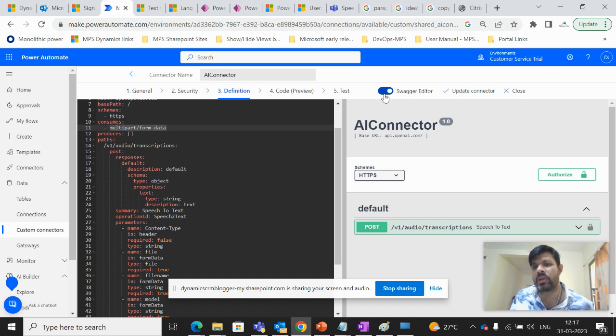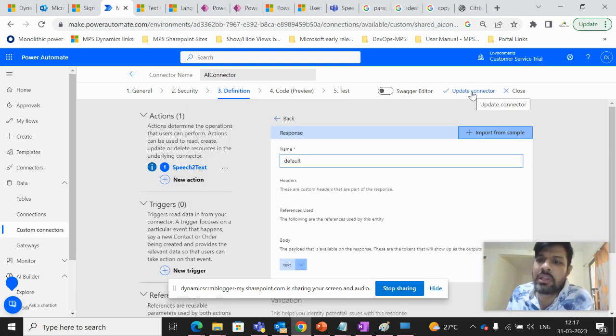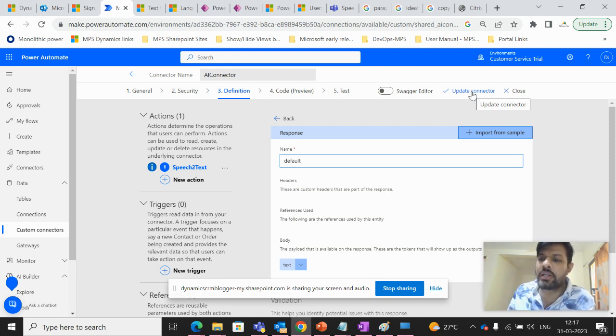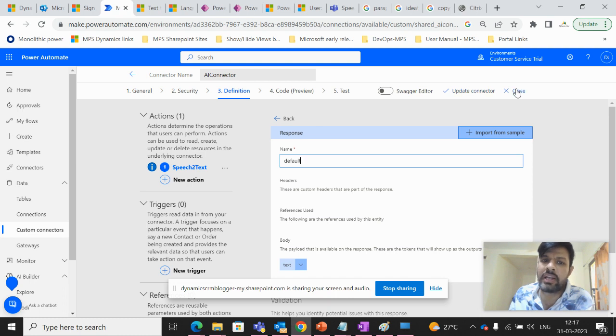Once this is done, we can close this and we can click on this connector, update connector or create connector. It is showing update connector because the connector is already created in my case.